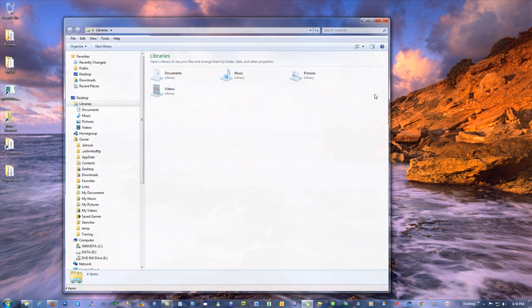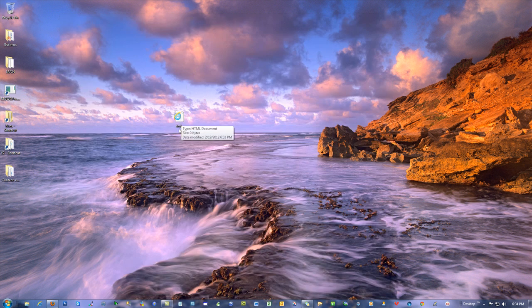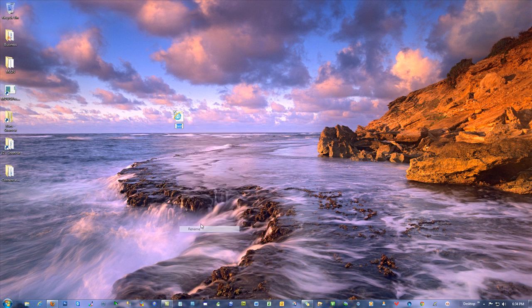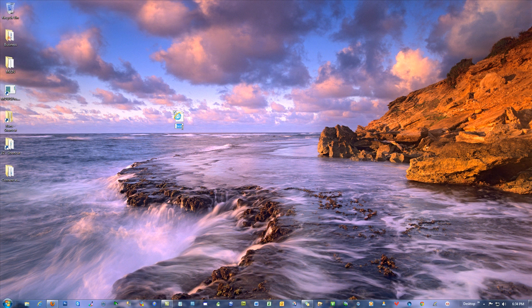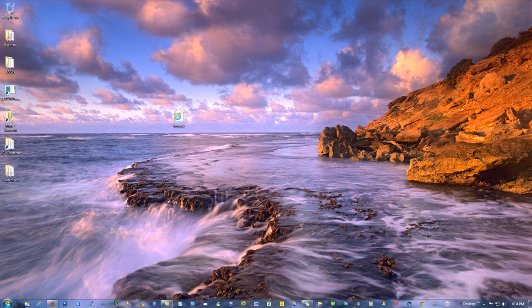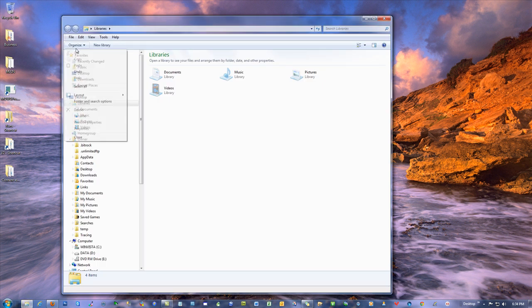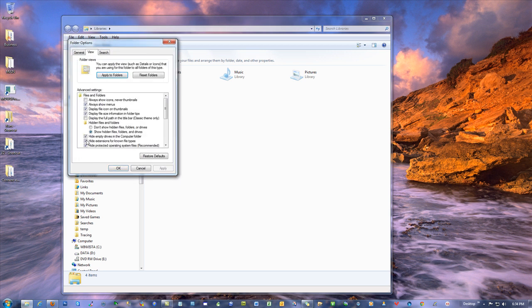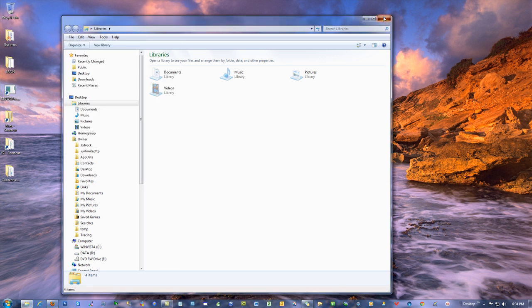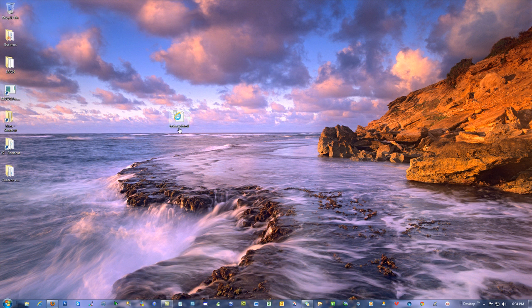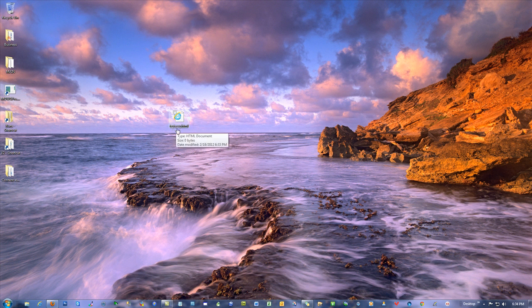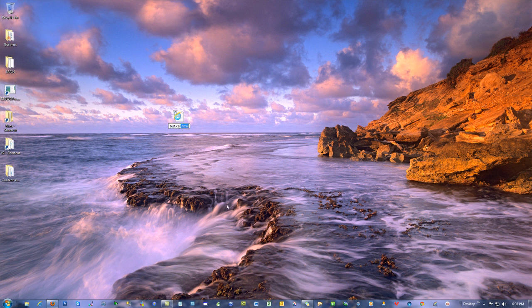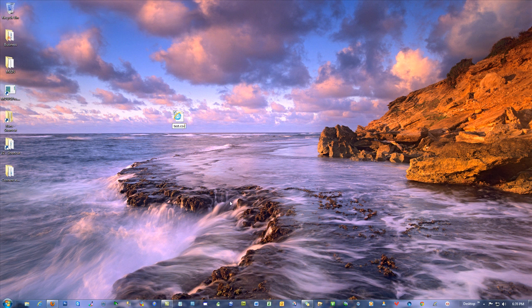I'll show you what it looks like when it does hide the extensions. And by the way, that is the default when you first install your computer. It hides those extensions from you. In this case, I cannot possibly change this to a CSV file or a .txt file. If I try, notice how the icon did not change. If I turn it off now, now you see why. Because it just thought that was part of the name.